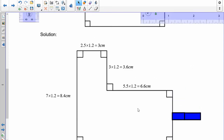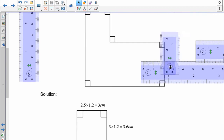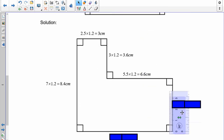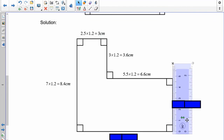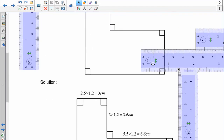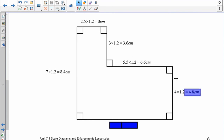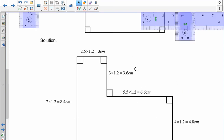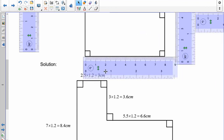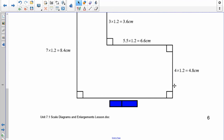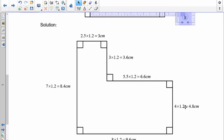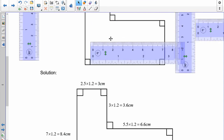Moving on to the next height — this one here is 4. So 4 times 1.2 means you should have drawn this one 4.8. And across the bottom, this is 8 centimeters — so the scale diagram here should be 8 times 1.2, meaning on your diagram you should have got 9.6 centimeters. So this new diagram, the scale drawing, is exactly 1.2 times larger than the original. Well done.